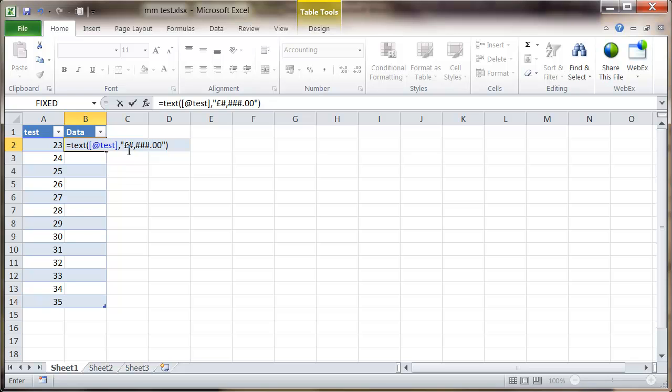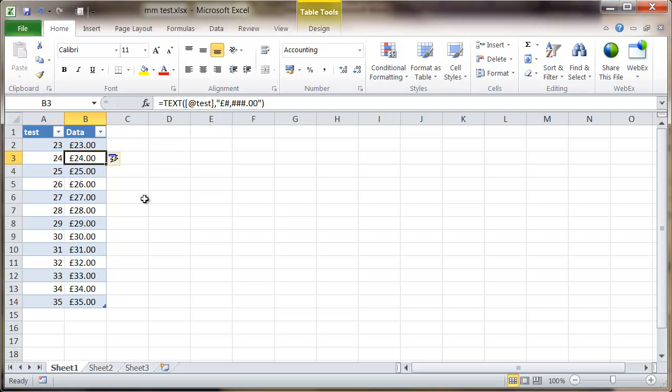Now what I've got here is the hash marks represent a number if they are there in the actual data. If they aren't, it won't appear, and the zeros will always put at least a zero whether or not there's any numbers there. So from here when I press enter it automatically populates going down the table.